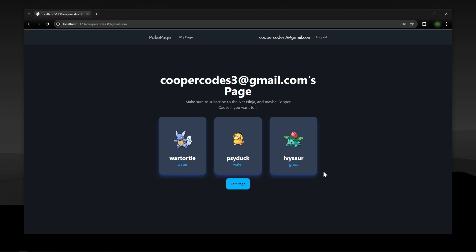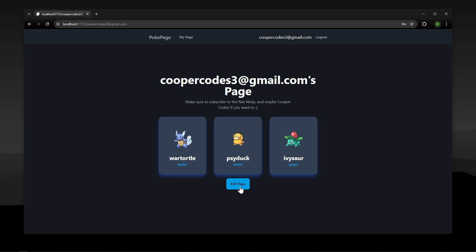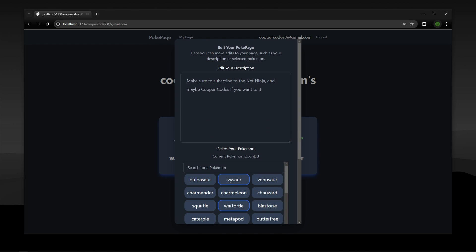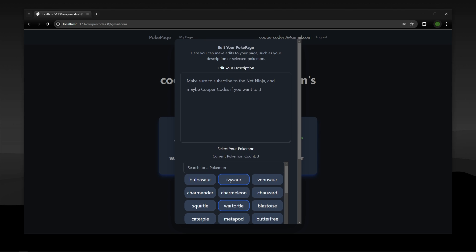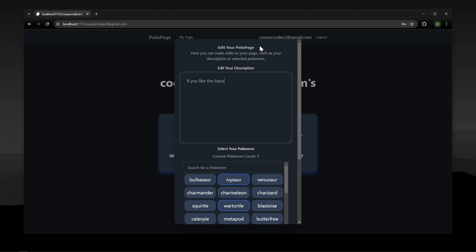If you're the user who owns the page you're able to press the edit page here and make any changes you want to your page, for example the description or your Pokemon. I can make a little edit here and say if you like the tutorial feel free to check out my channel, Cooper Codes.